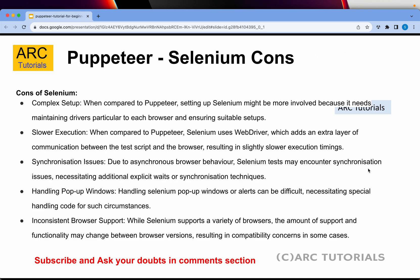Now let's talk about some of the cons of Selenium. The setup of Selenium is a little complex compared to newer frameworks like Cypress or Puppeteer. Setting up Selenium can be tricky because it requires maintaining certain device drivers that are suitable for running test executions. Compared to Puppeteer, Selenium is slower because it uses WebDriver, which is an added communication layer between the test script and the browser, resulting in slower execution times.